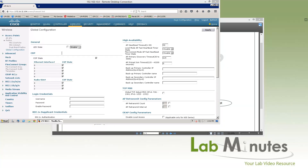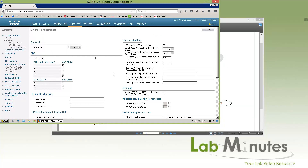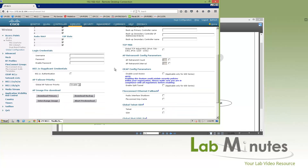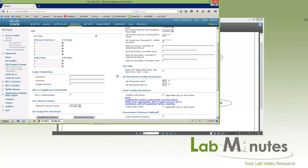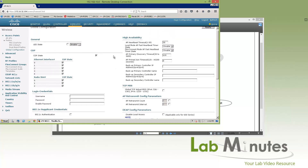Right underneath is the global configuration, and these are the global parameters that you can configure for all of the access points. We'll go through this more when we deal with the access points themselves.